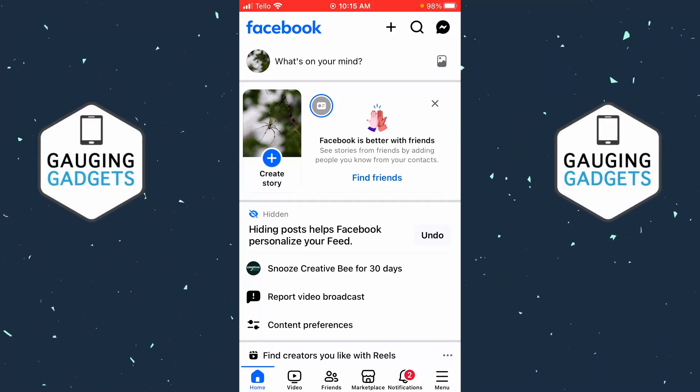How to delete your Facebook account. In this video, I'm going to show you how to permanently delete your Facebook account within the Facebook app on your iPhone or Android phone.